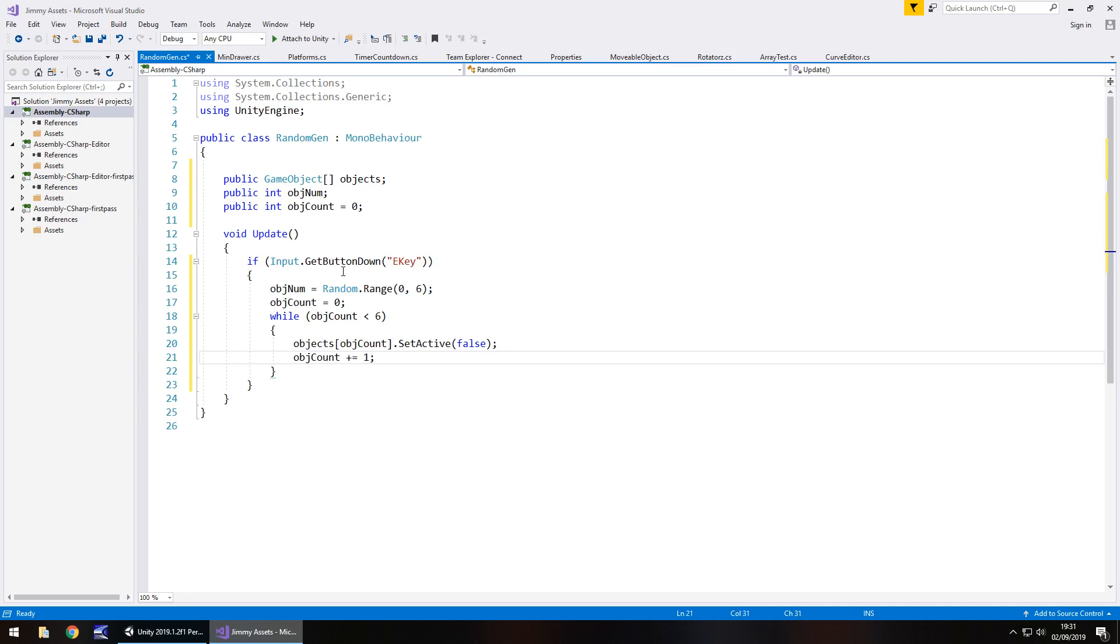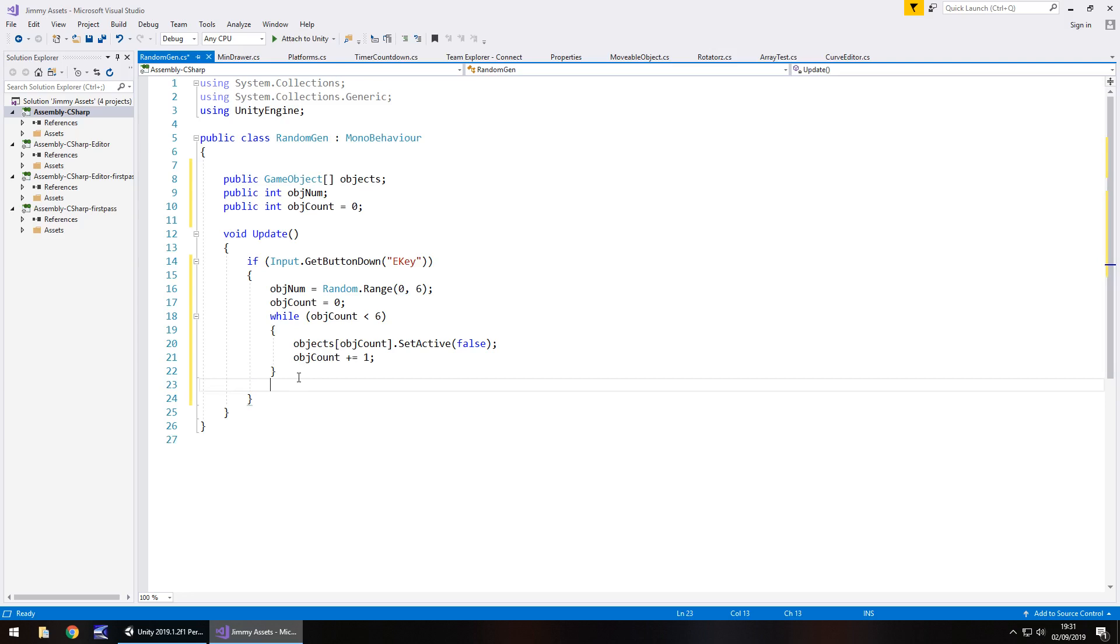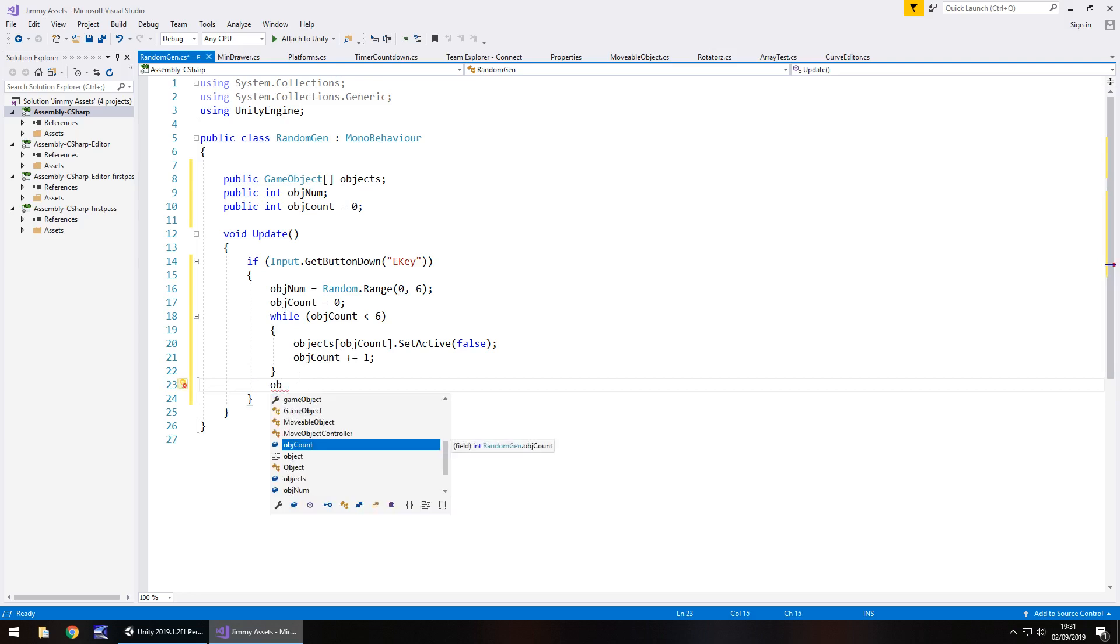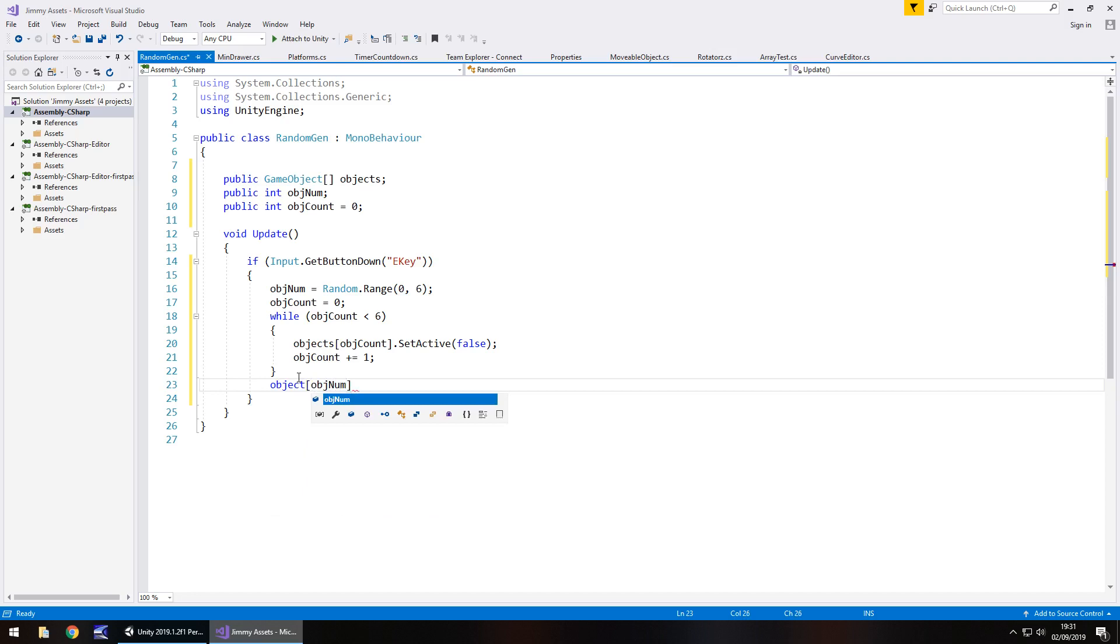So what this while statement is doing is saying object zero, turn it off, add one. Object one, turn it off, add one. So we'll continue doing that. After the while statement, that's where we need to put objects objNum.SetActive true, semicolon. Let's just make sure we actually put that variable right.